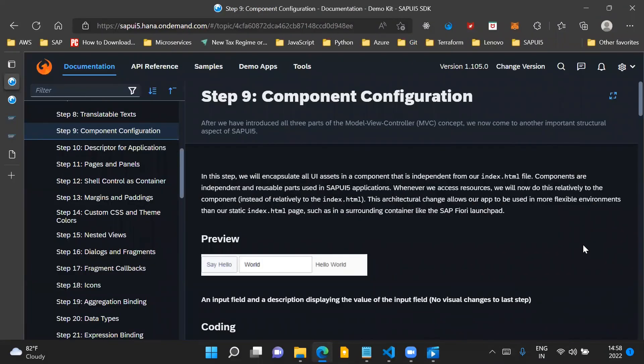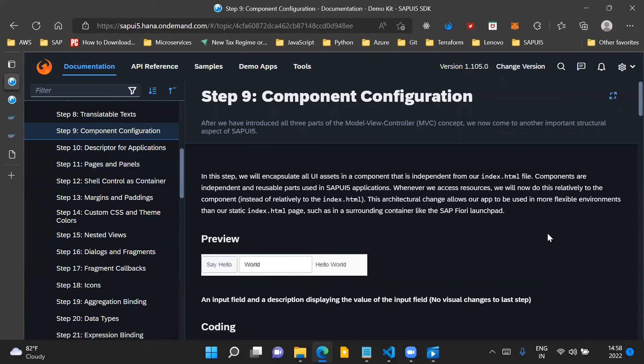This is what I wanted to cover in this video — the important concept of component and how to configure it for SAP UI5 applications. In the next video, we will go through step 10 of the SAPUI5 walkthrough series. Thank you for watching and have a nice day.